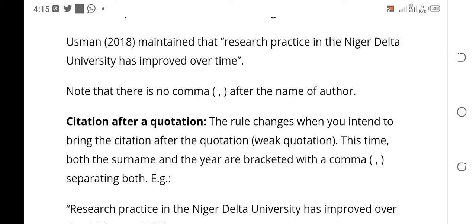Now, citation after the quotation. You want to write what Usman said before you bring Usman's name. There are two forms of quotation: strong quotation, where the author comes before what the author said, and weak quotation, where you write everything the author said before you introduce the citation. The rule will not change when you intend to bring the citation after the quote, which is the weak quotation. This time, both the surname and the year are bracketed with a comma.